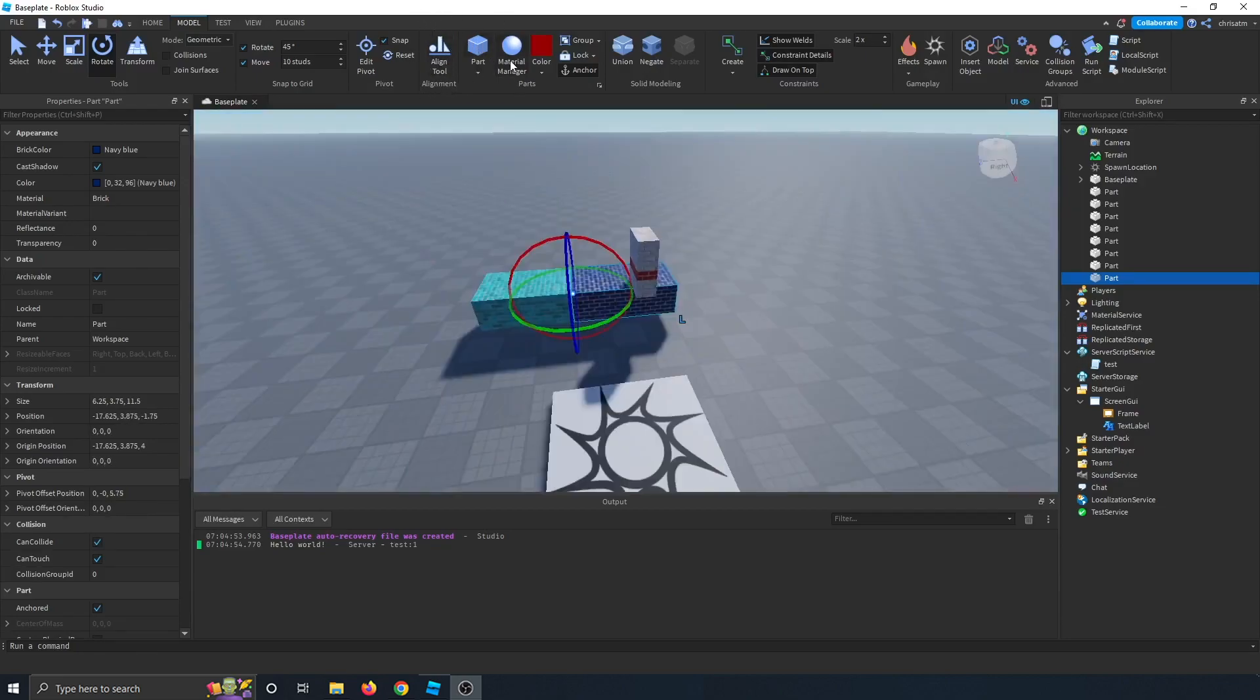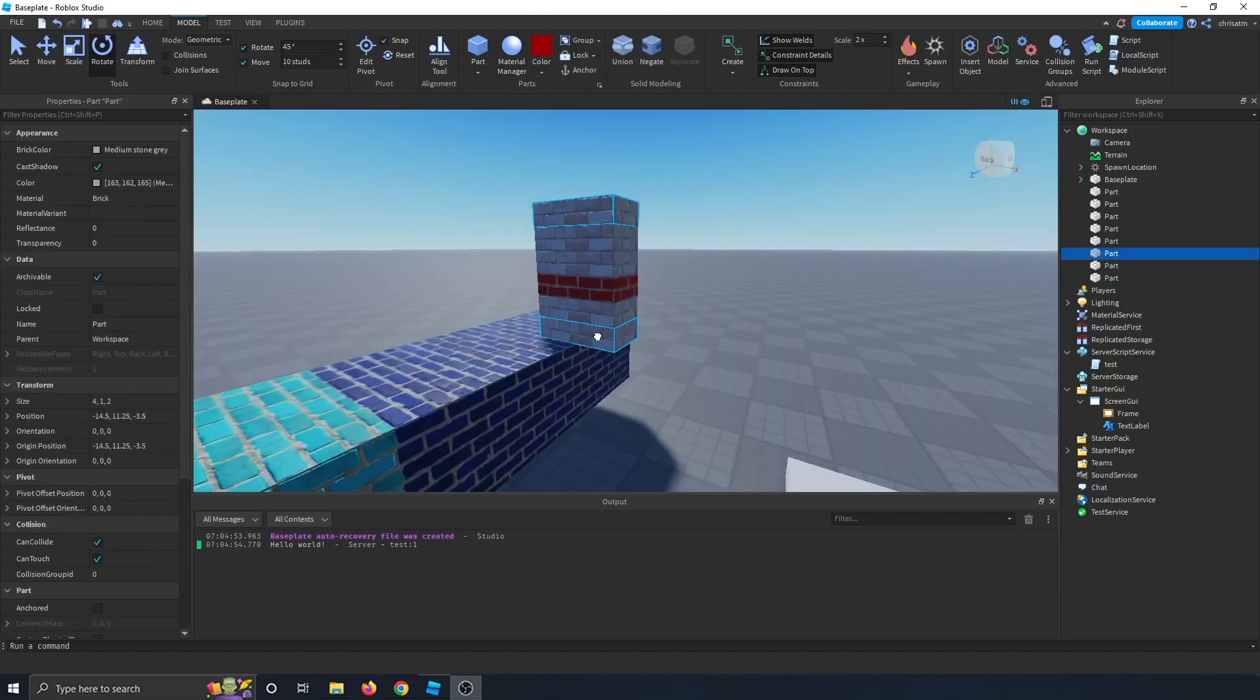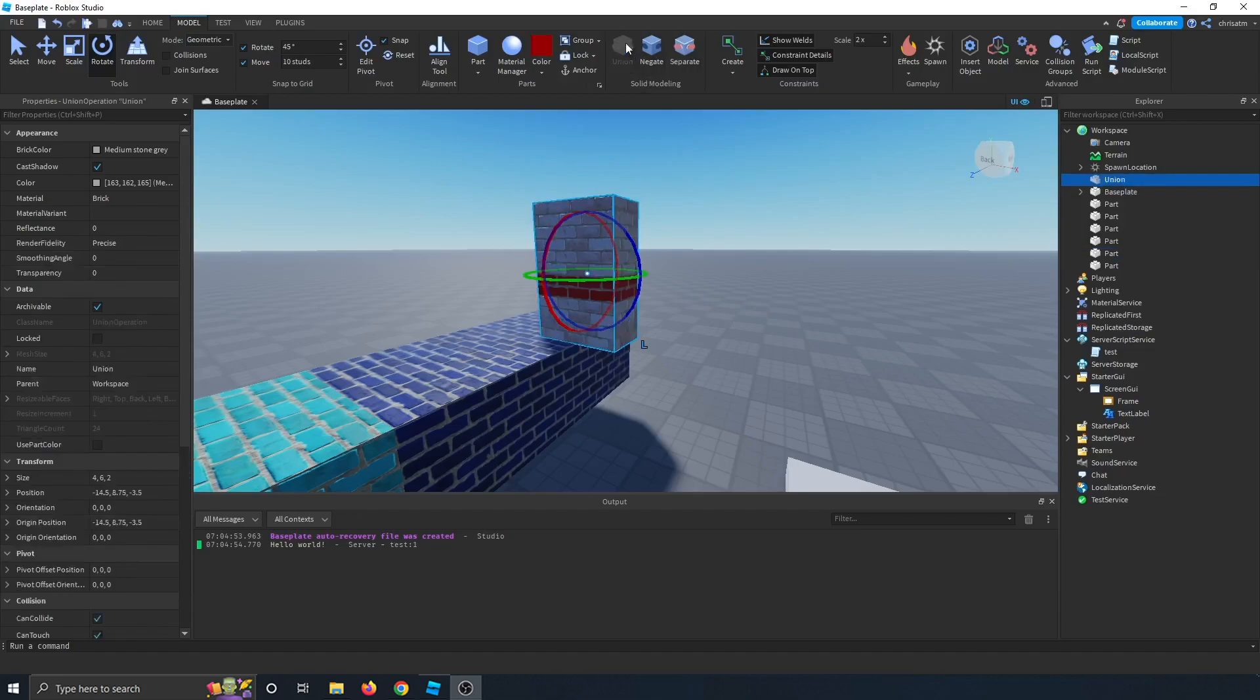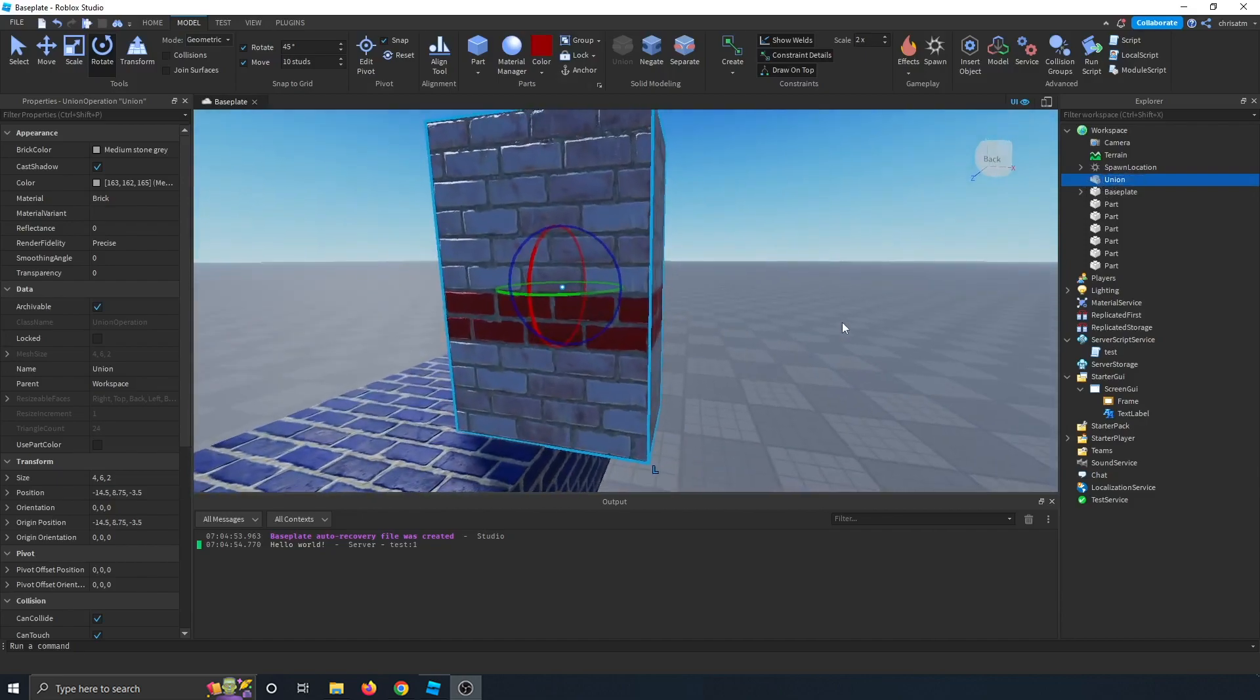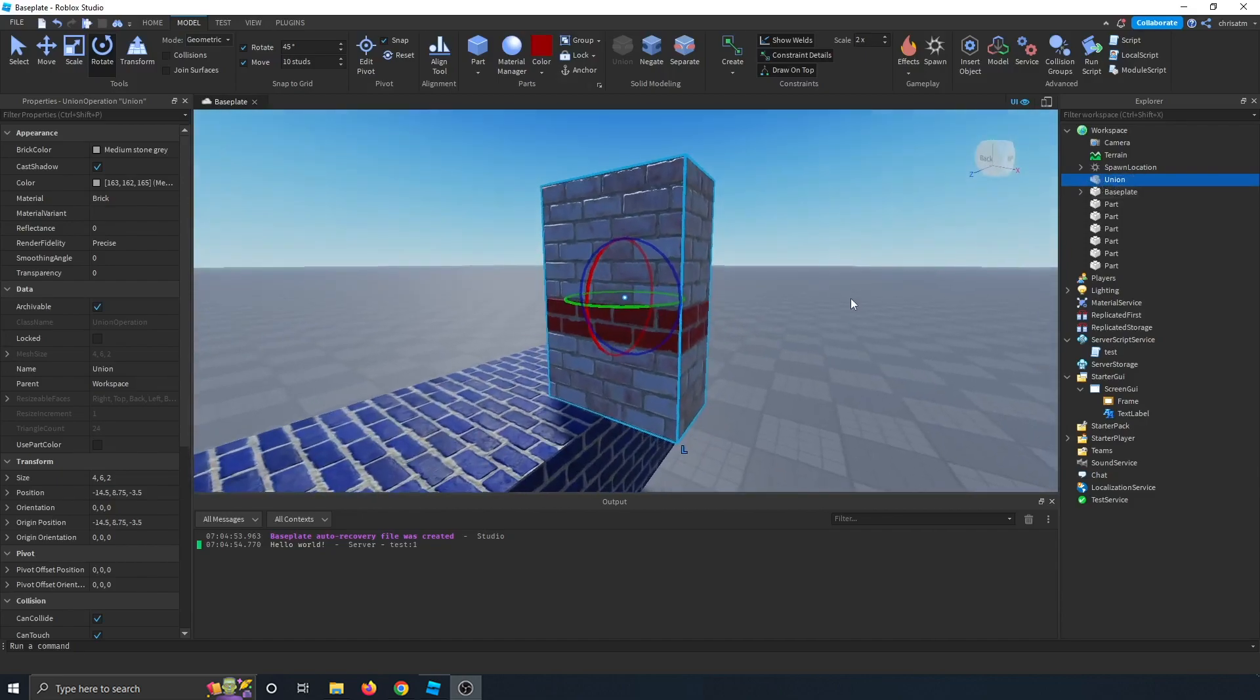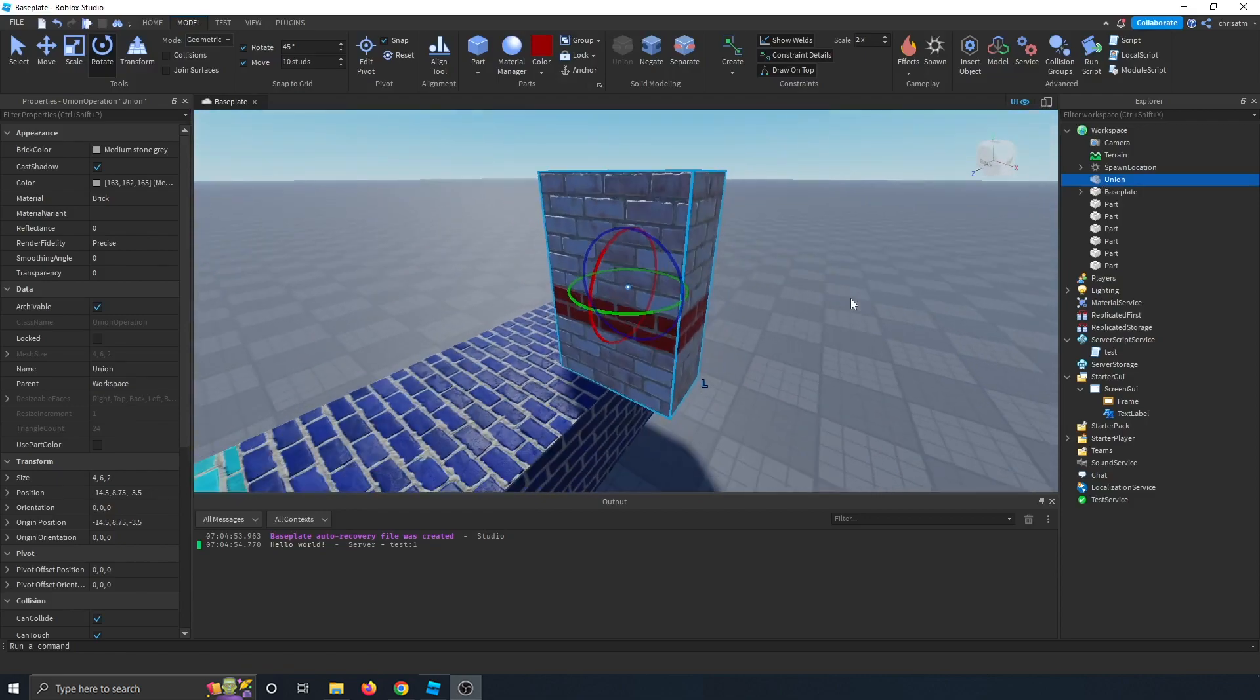We have the part material manager color here again with the model. This is what the union button does. You go ahead and select a bunch of parts. And when you click union, it makes a union model. So this is just like one, it's considered like one part that is all union together.